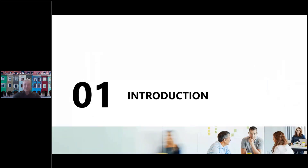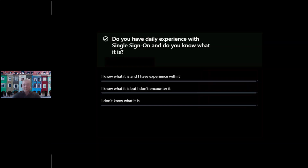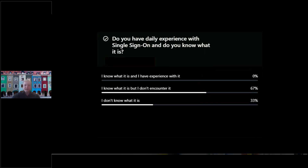Before we start, I'd like to ask about your experience with single sign-on. Do you have direct experience with single sign-on and do you know what it is? Based on the results, most of you know what SSO is but haven't encountered it, while some of you don't know what SSO is — so I will try to explain that.